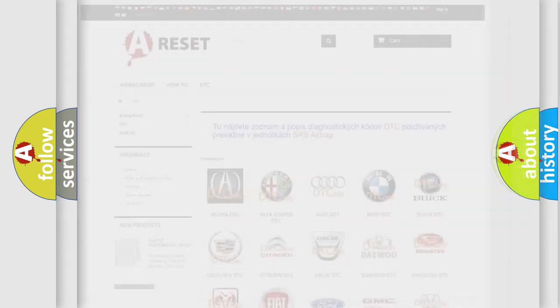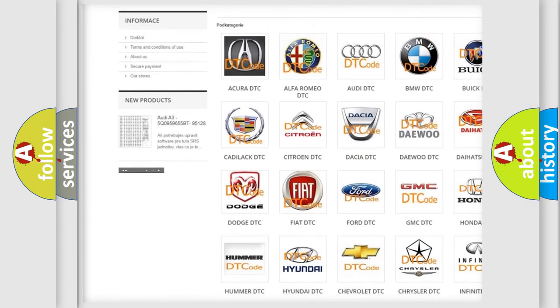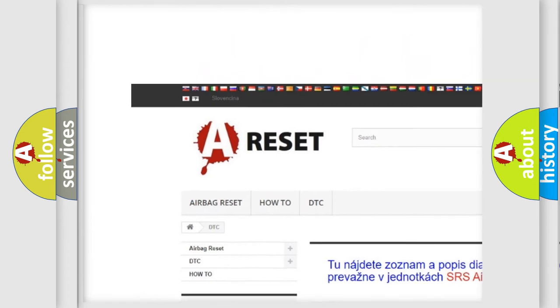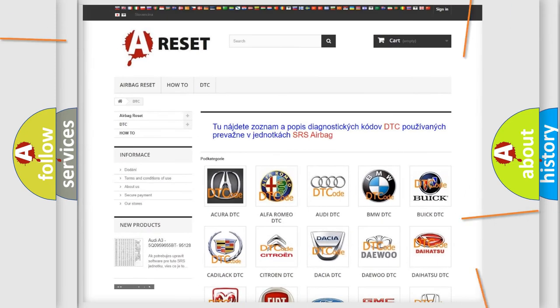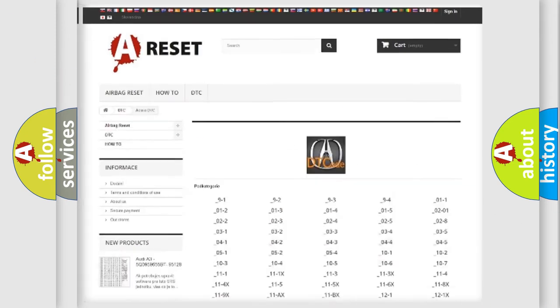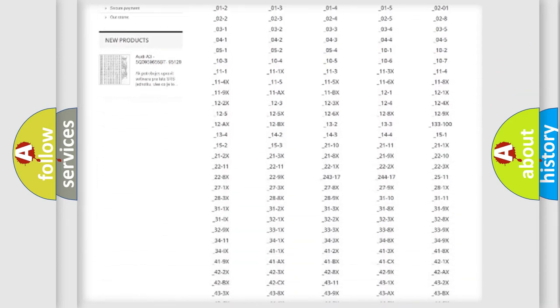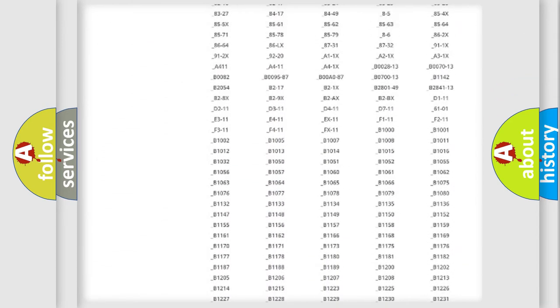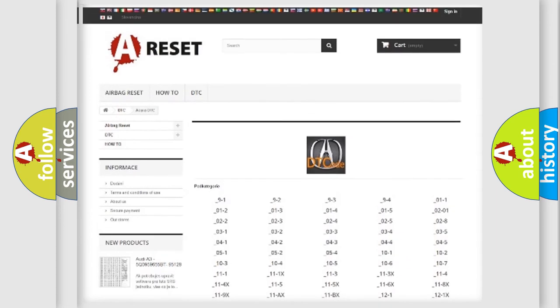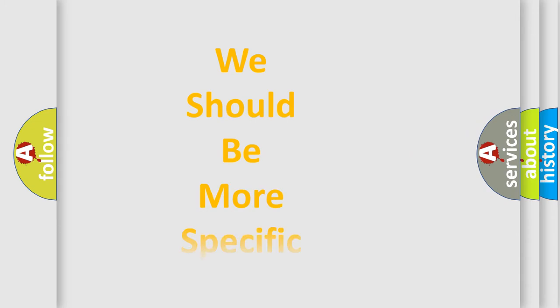Our website airbagreset.sk produces useful videos for you. You do not have to go through the OBD2 protocol anymore to know how to troubleshoot any car breakdown. You will find all the diagnostic codes that can be diagnosed in vehicles, and also many other useful things.